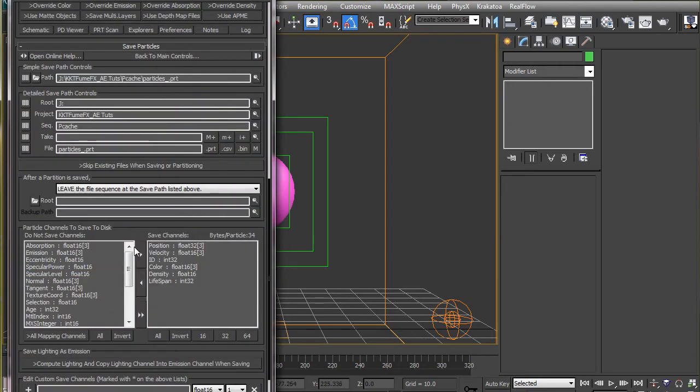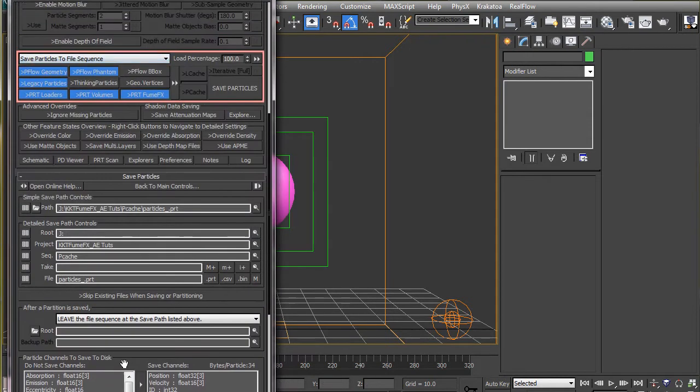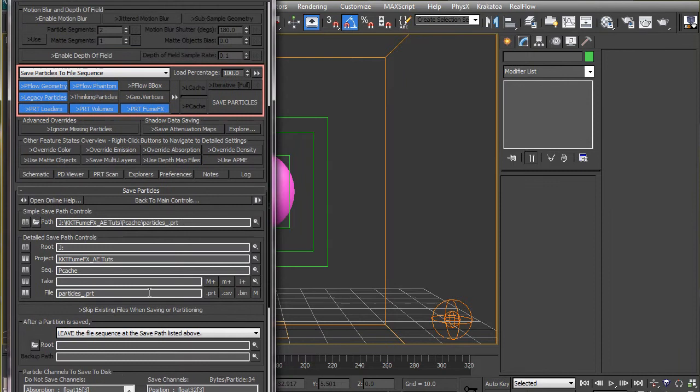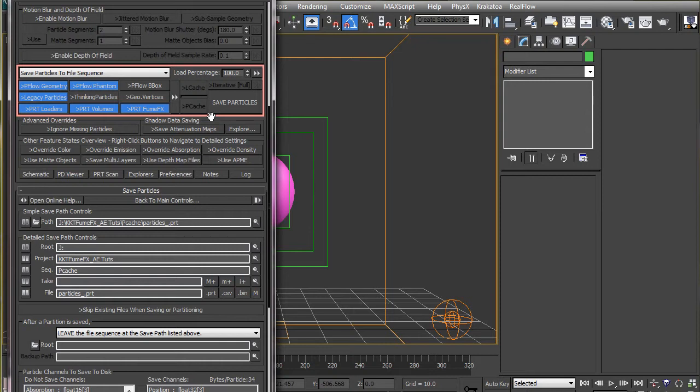As we do it, you see this red rectangle appears. This is just to make us aware that we are going to save particles to disk and not rendering them. Once we change this to render the scene particles, this will go away.